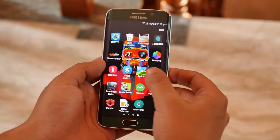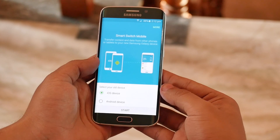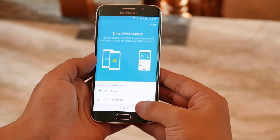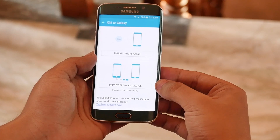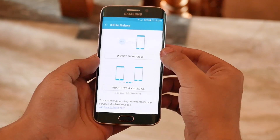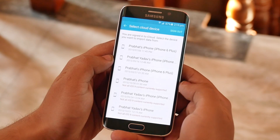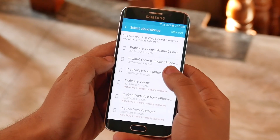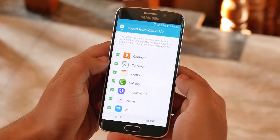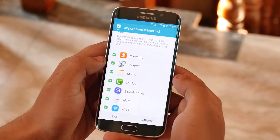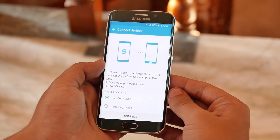The first one is Smart Switch. This app is specially designed for Samsung devices — it helps you transfer data from any other phones or tablets to your Galaxy devices. The good thing is you can also transfer data from iCloud, meaning you can import data from your iOS devices, either from iCloud itself or directly from the iOS device using a USB OTG cable.